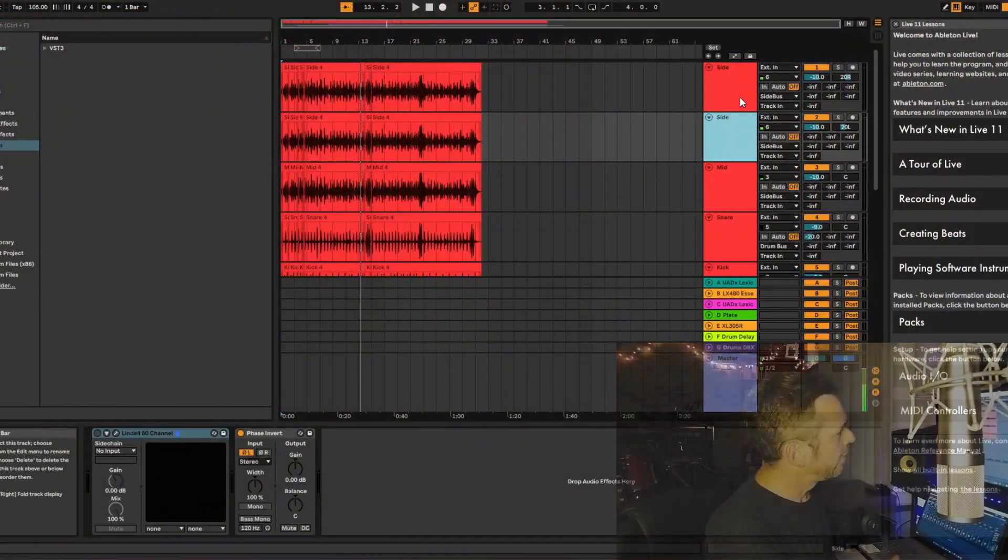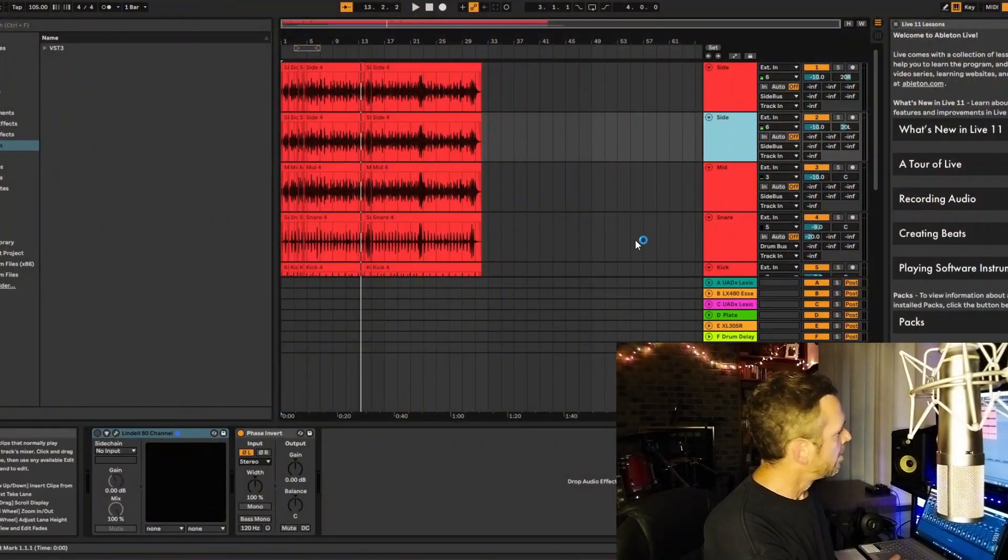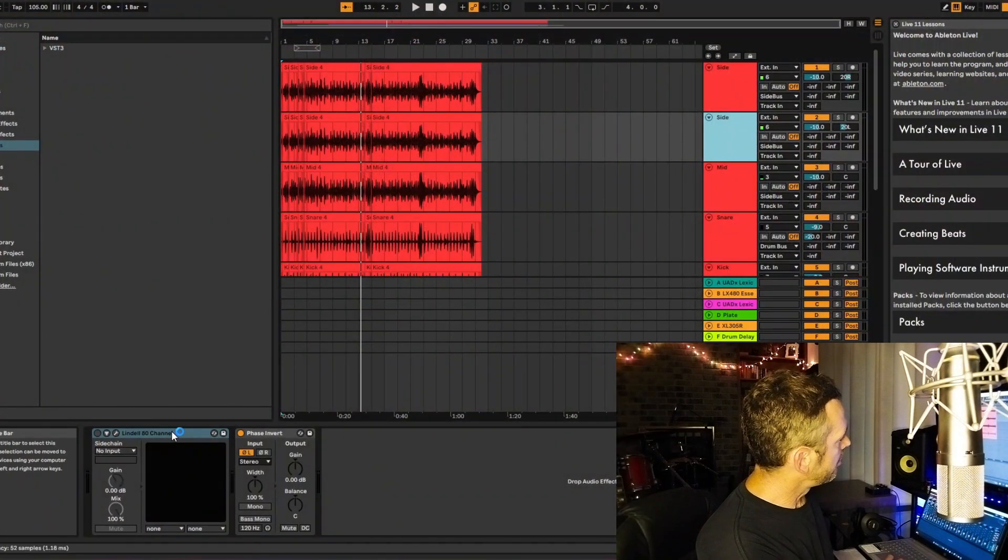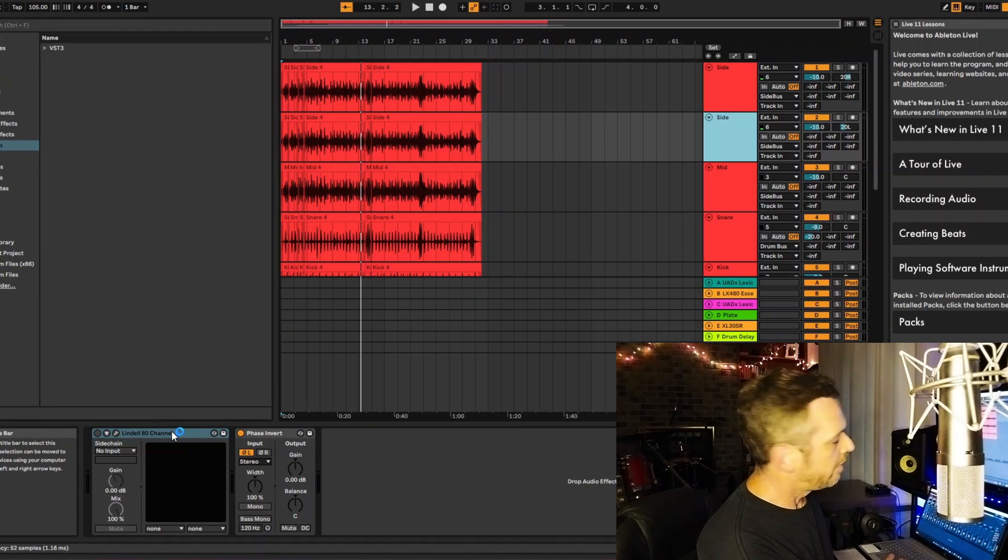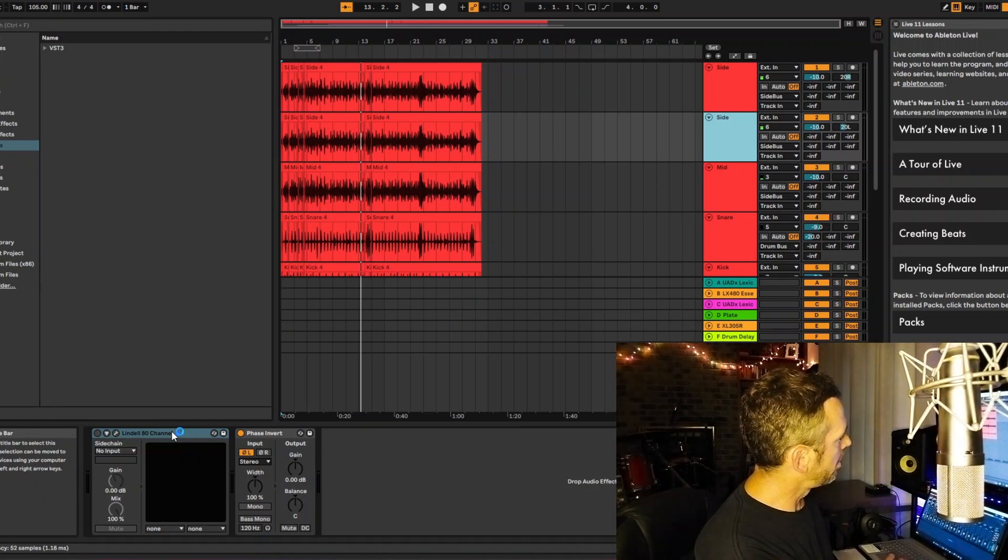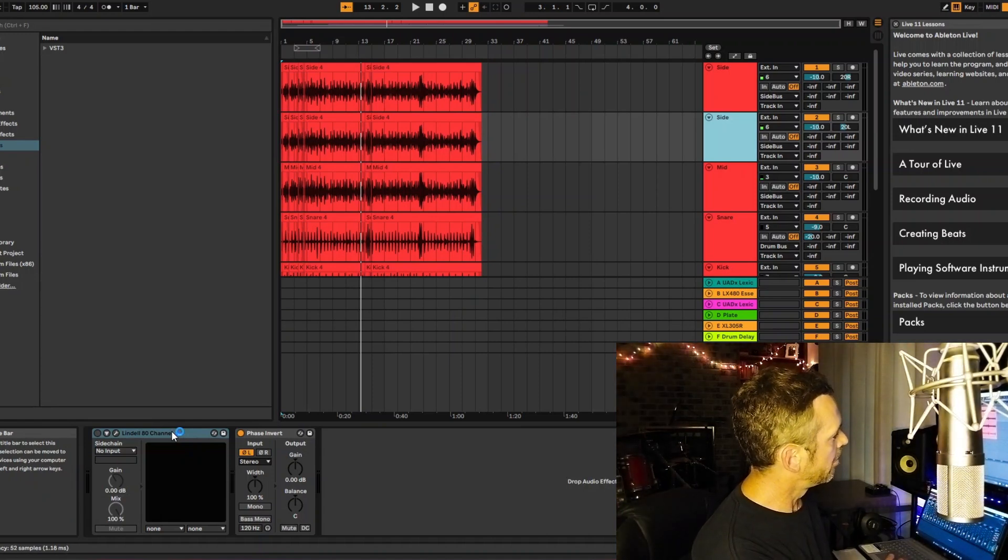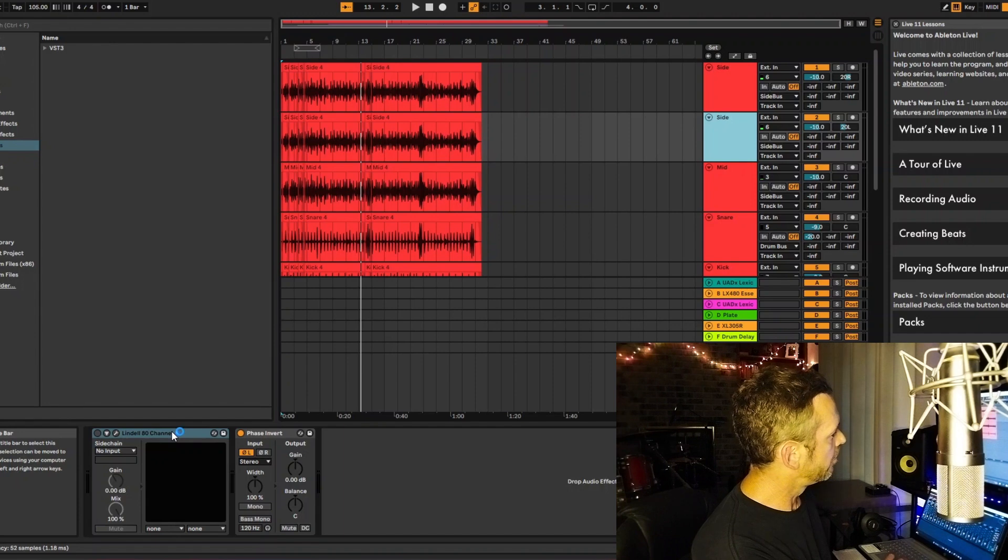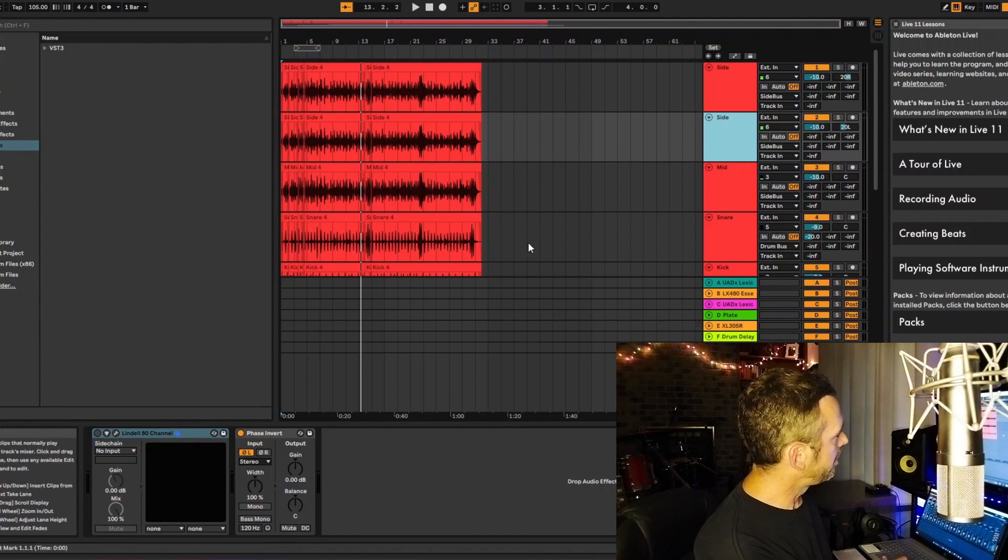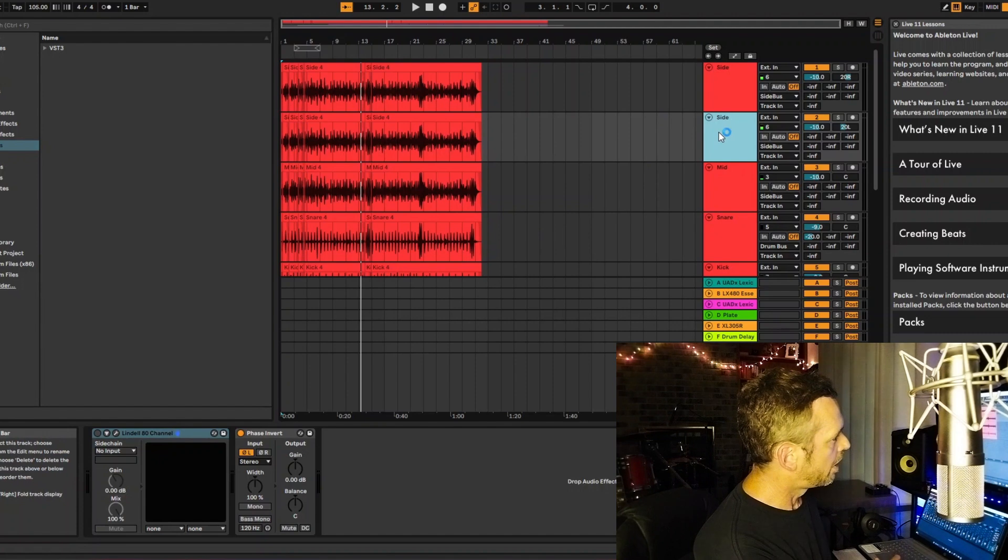So that's what I did here. I ran this side microphone into a Chandler TG-2. You can see I have a Neve plugin channel strip pulled up, but I'm not using it on the side mics. But I am flipping the phase on this duplicated track.